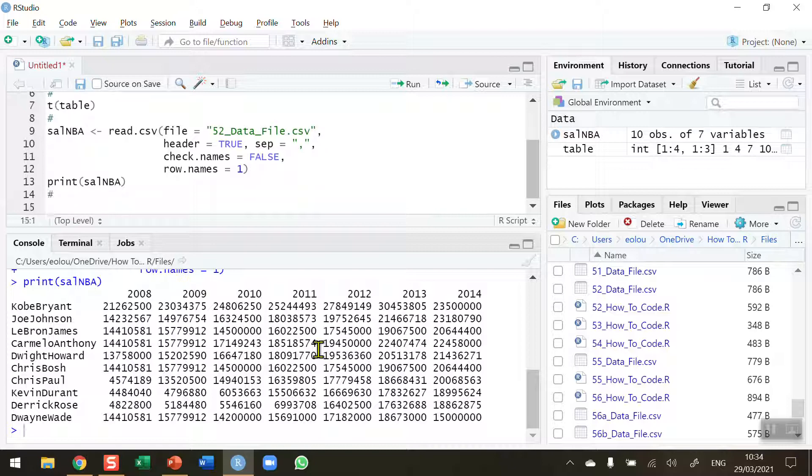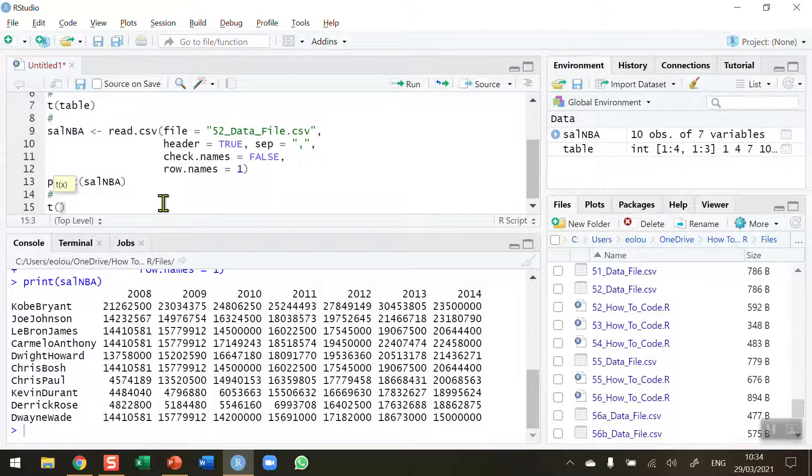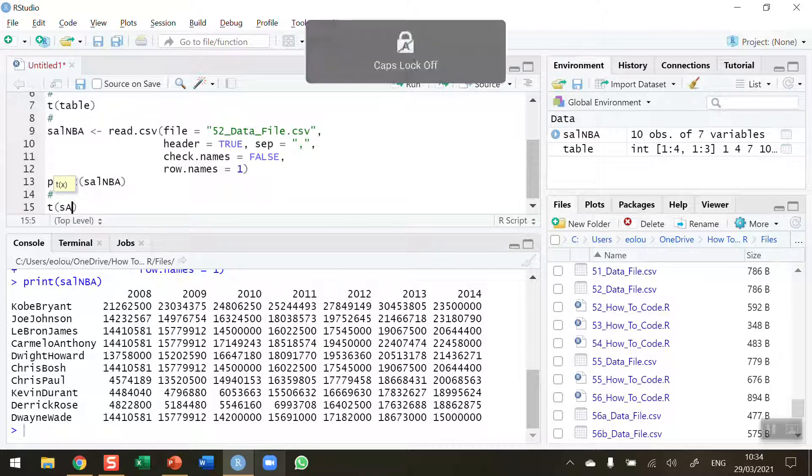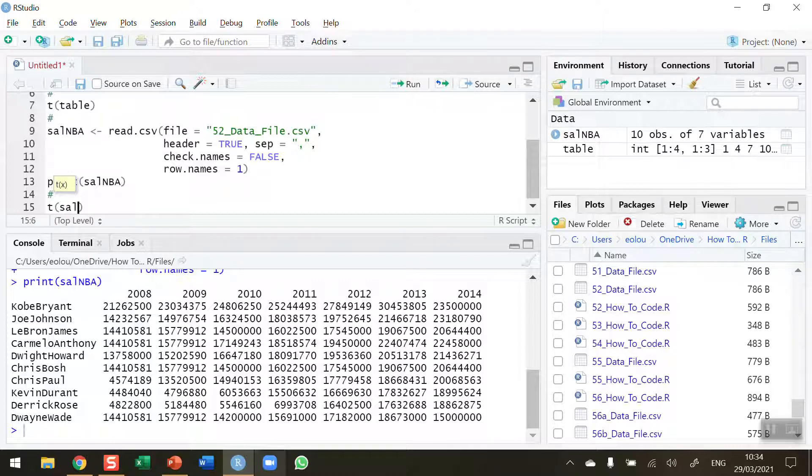So as before, use the simple T function so in line 15, T with opening and closing brackets and my matrix name which is in our case here sal_nba.